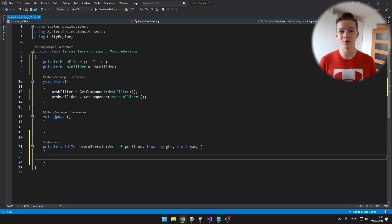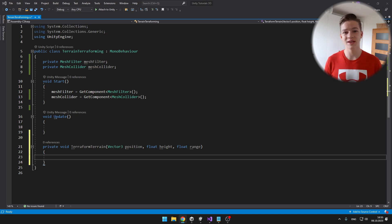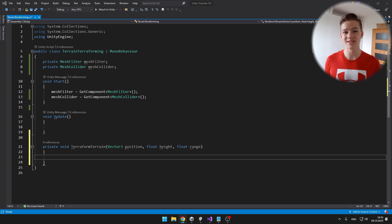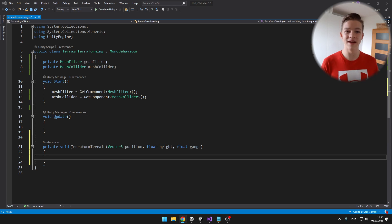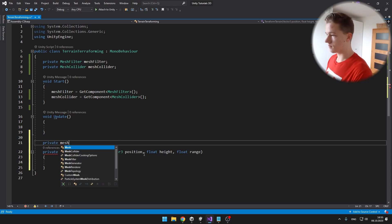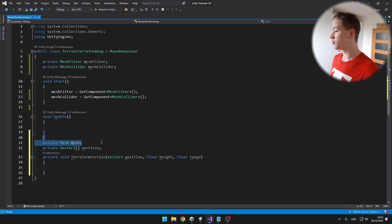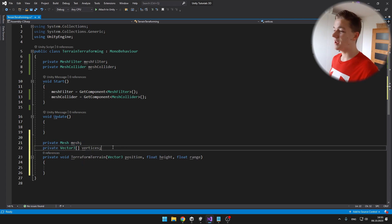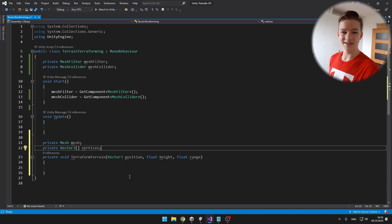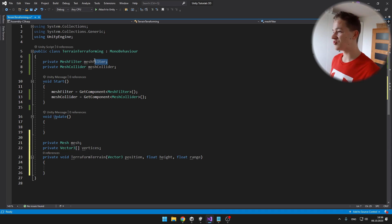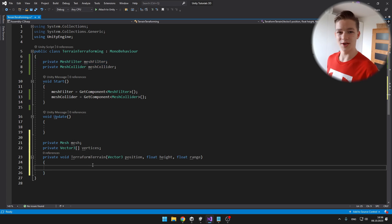To modify the mesh we will also need to get the mesh, and from the mesh we will be able to access all of the vertices, so that we can loop through all of them and compare their distances. We have a variable for the mesh and a Vector3 array for all of the vertices — now we can just get the mesh from the mesh filter and get the vertices from the mesh.